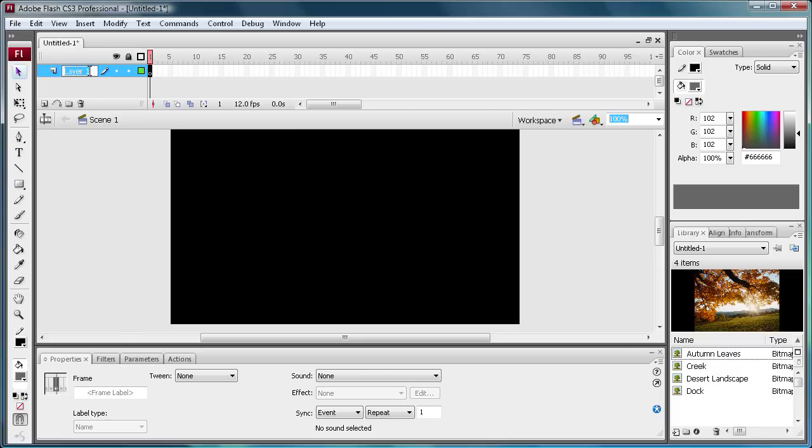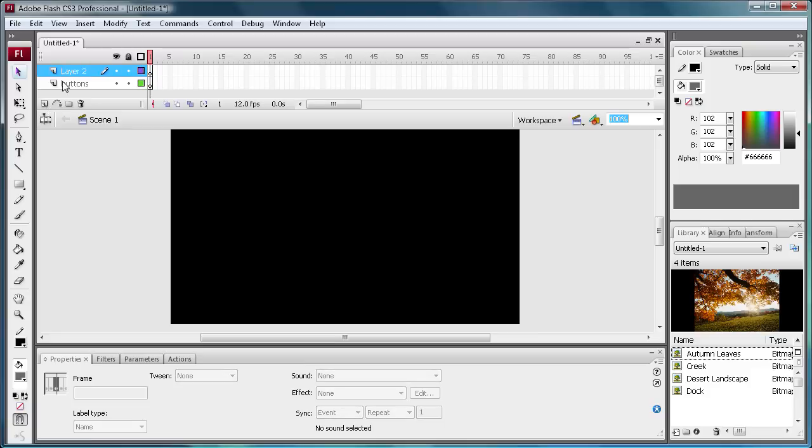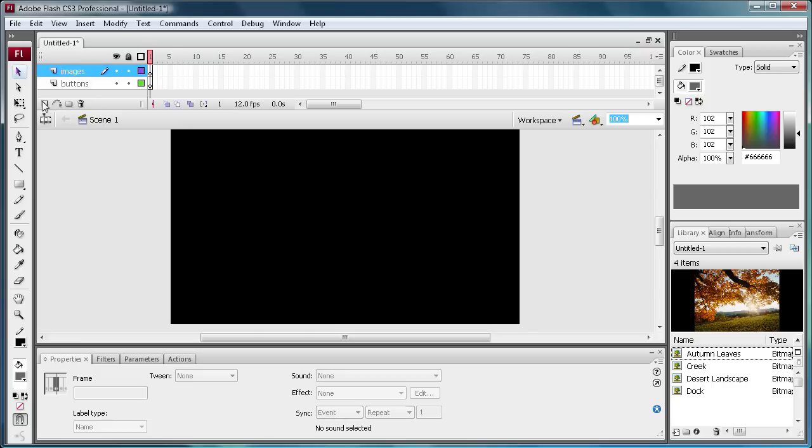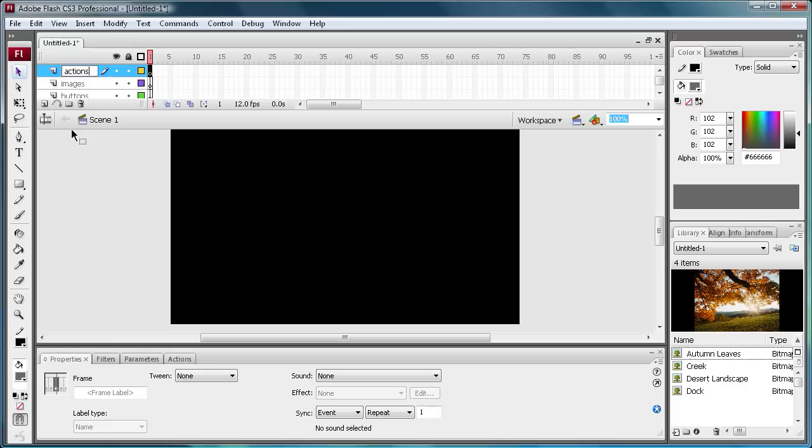And second is to change your layers. Make the bottom one say buttons. Then create a new layer, make that one say images. And then create a new layer and make that one say actions.